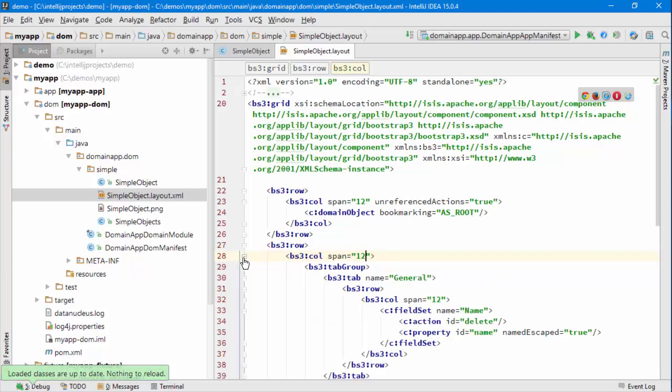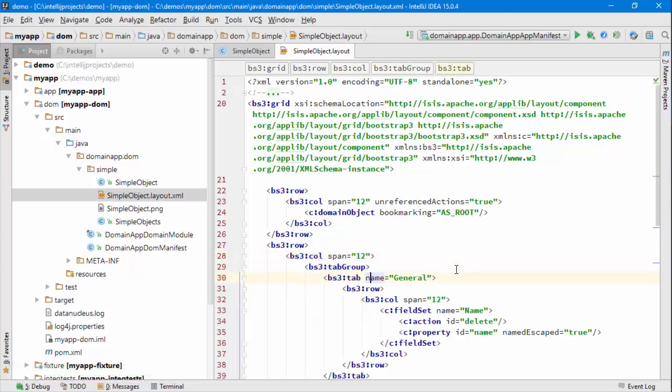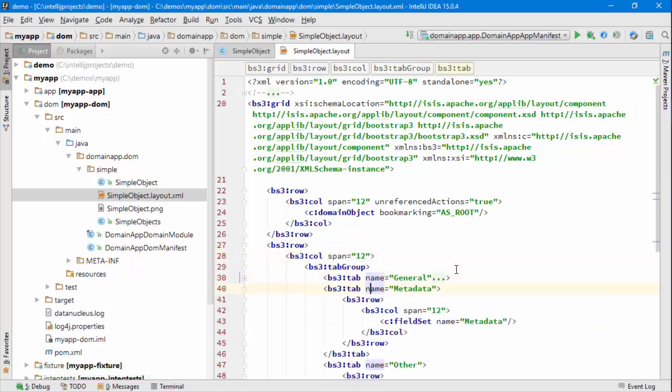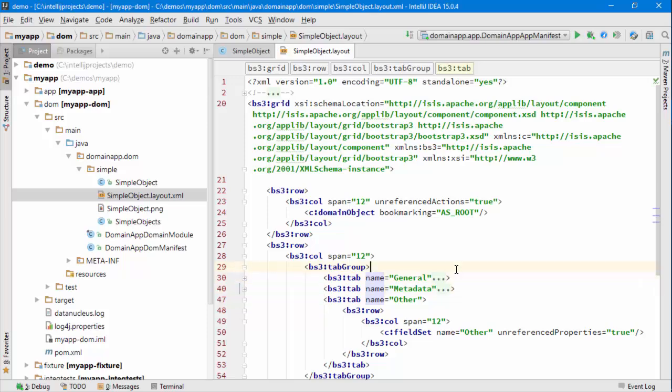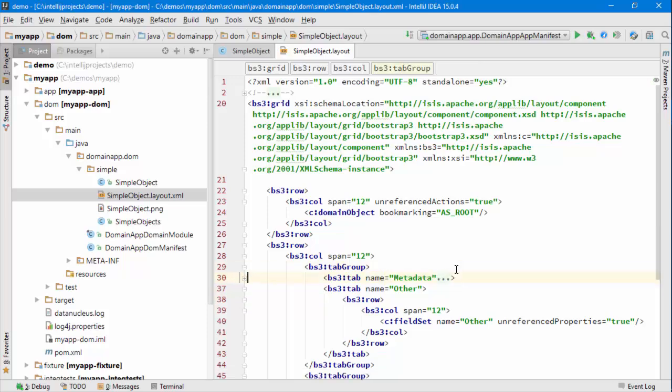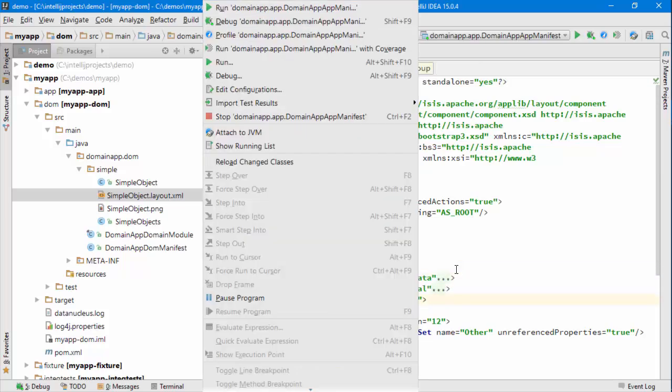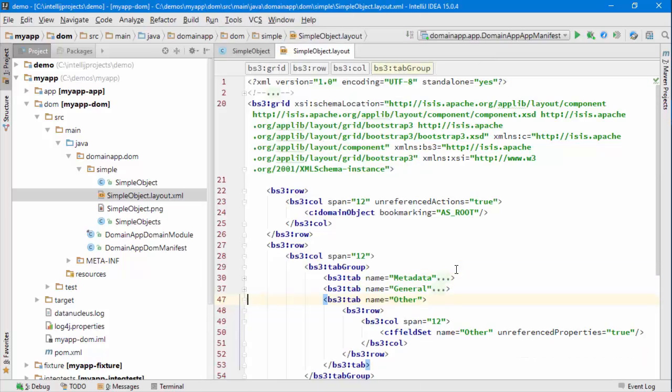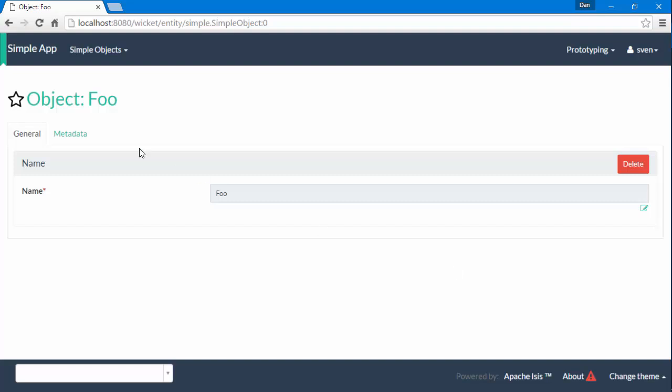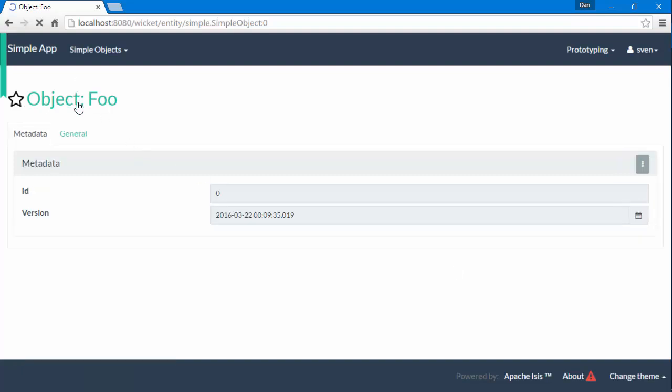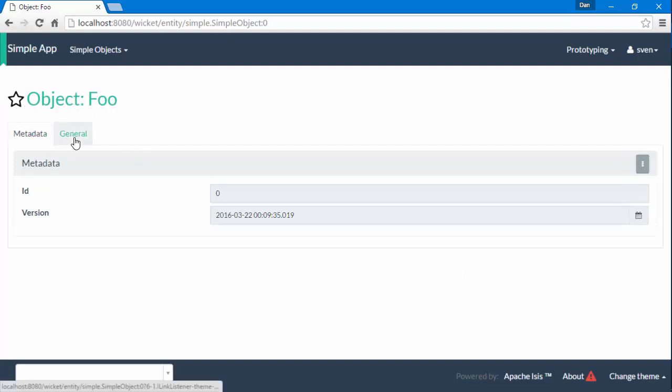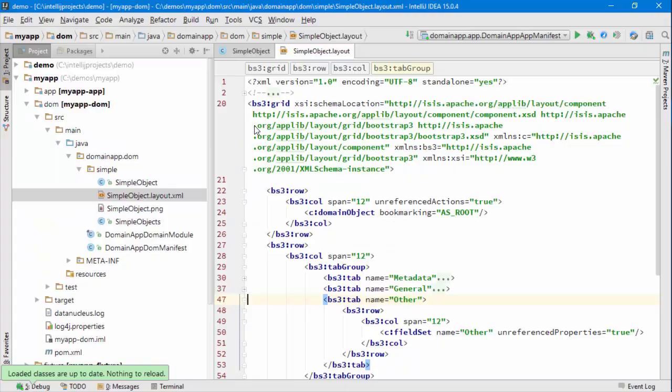I can change other things around as well. I suppose I could change the order of the tabs just to prove that other things are available to be changed, so metadata first. And in addition you can see all these namespace declarations.